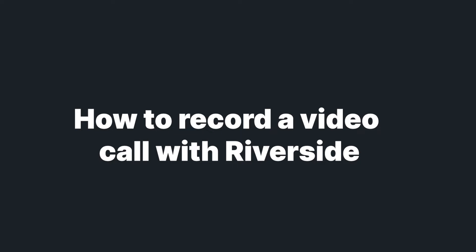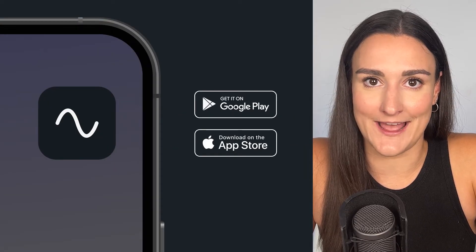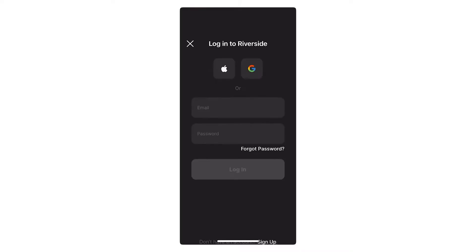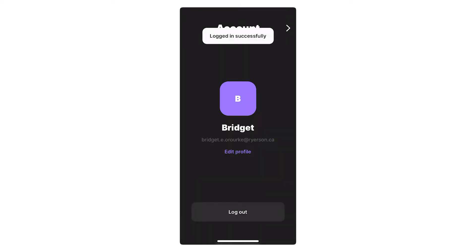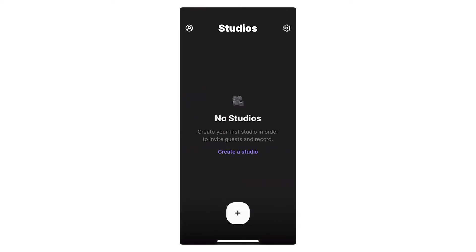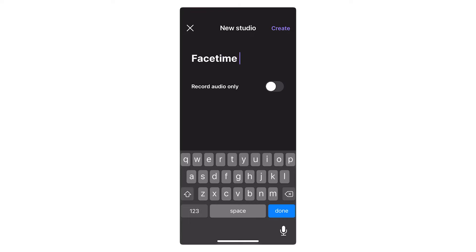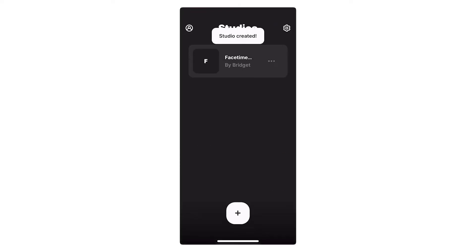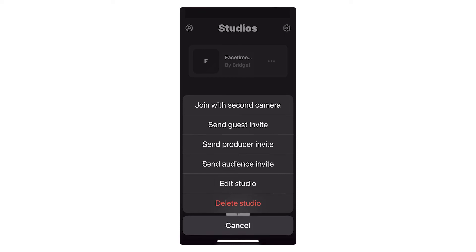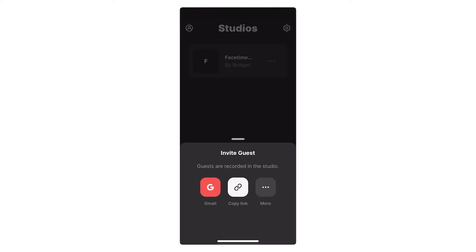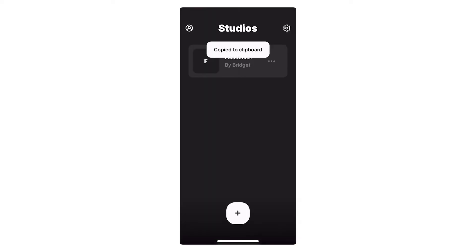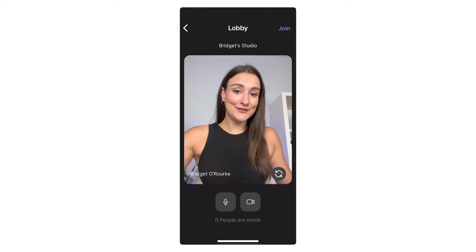Everyone involved in the call must download the Riverside app. Create an account or log into an existing account. Create a new studio for FaceTime recordings. Click on the three dots beside the studio and invite your guest or guests using one of the invite methods. You can have up to eight people join the call. Enter the studio.